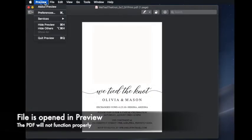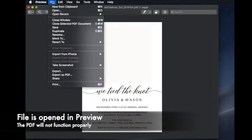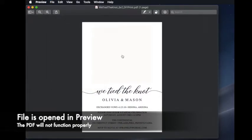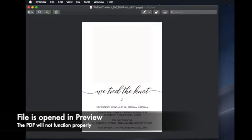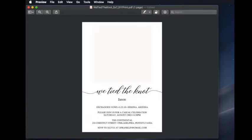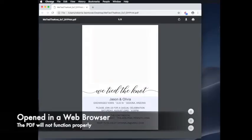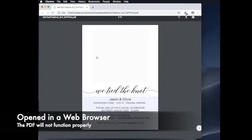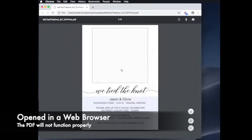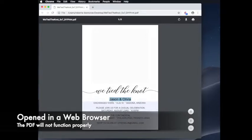To begin, you will want to open Adobe Reader first. I recommend not double-clicking to open the PDF because sometimes this can cause the PDF to open in other programs like Preview or a web browser. It will seem like the PDF is editable in one of these other programs, but you will not be able to add photos or properly edit.